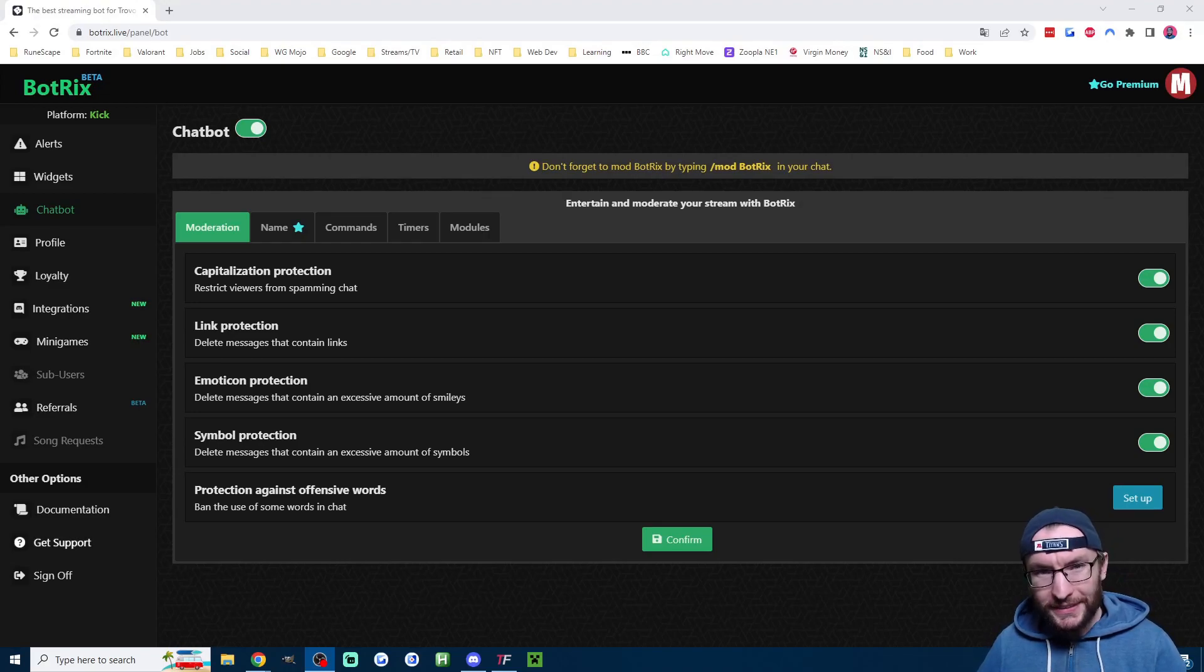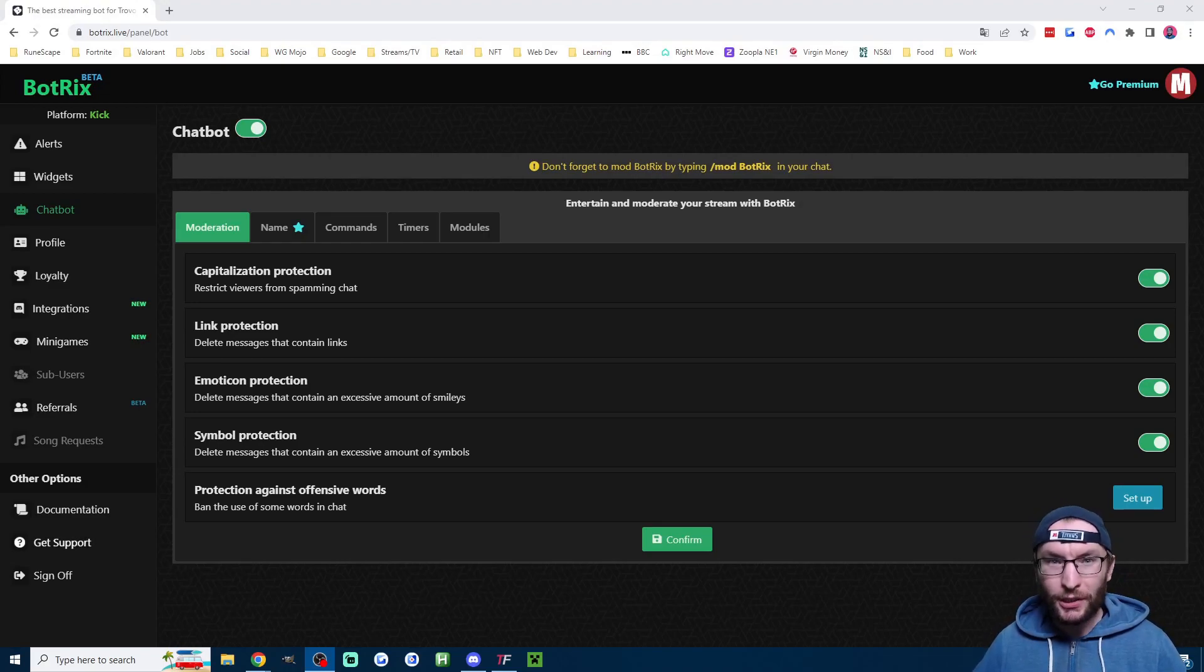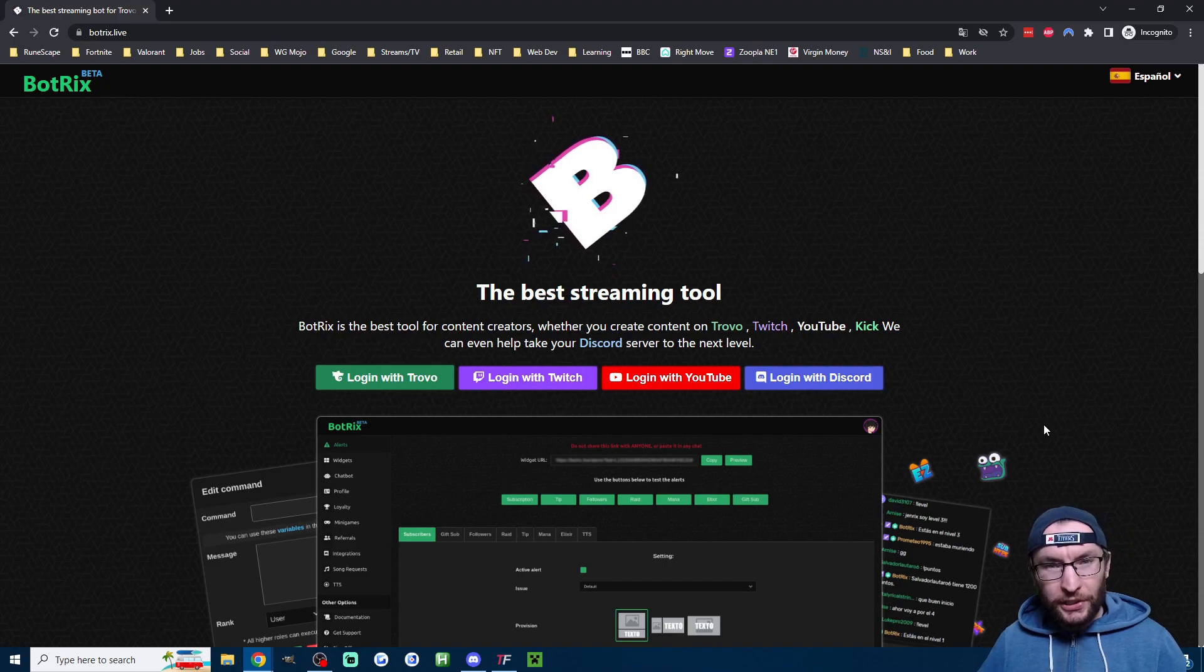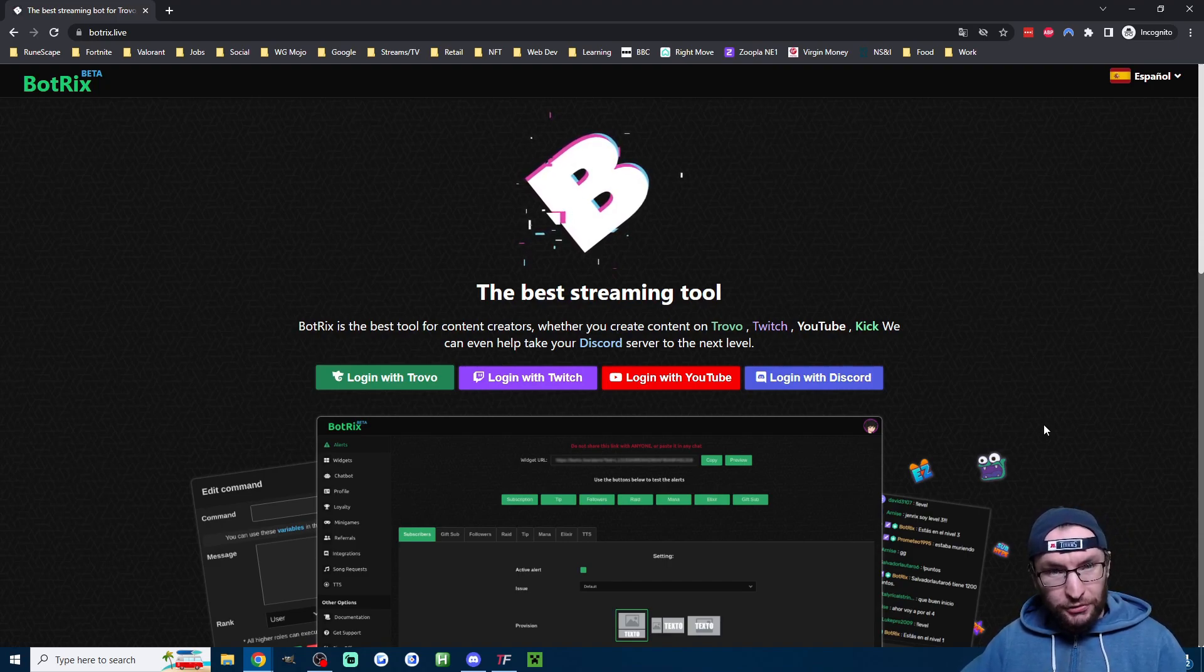Three minutes is all it takes to add a chat bot to your Kick.com stream. For this, we are using BotTrix, it's linked in the description.